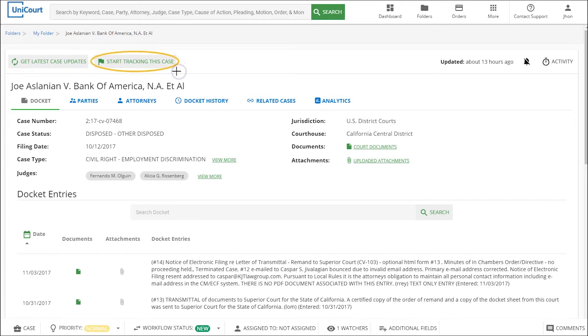To do this, click on the start tracking this case button at the top of the case above the case name.